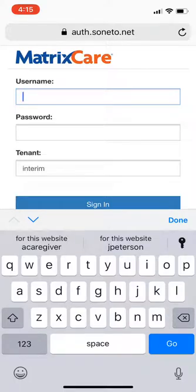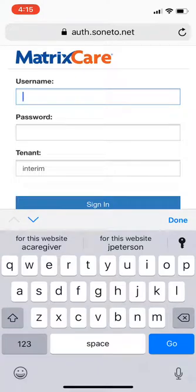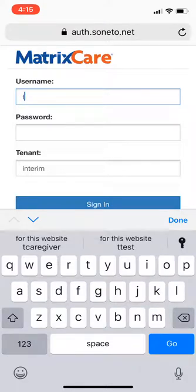First, let's talk about your username. Your username will typically be your first initial and your last name. Some of you may be a little different because we might have other employees with the same first initial and last name. In that event, you'll have a one, two, or something behind your username. In this case, our username today will be 'tinterim' — first initial T, last name interim.